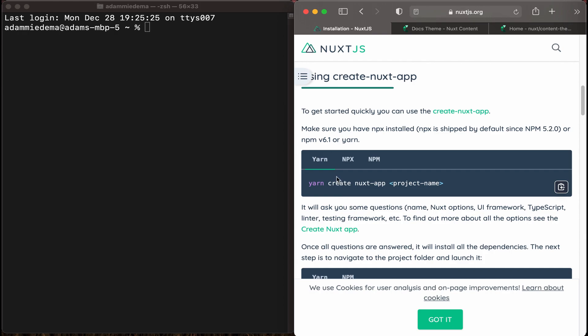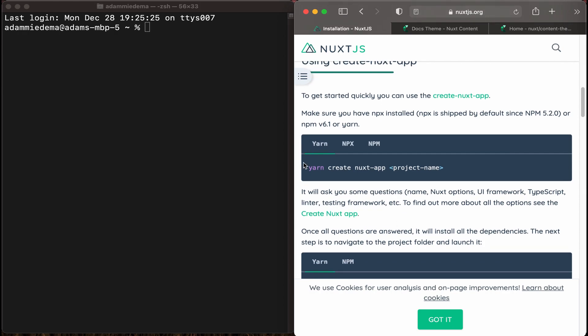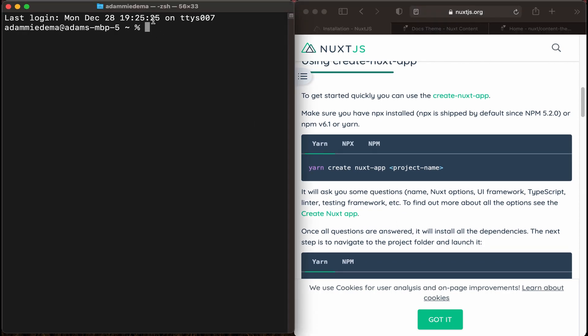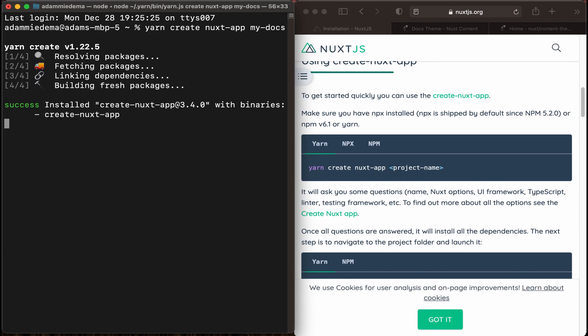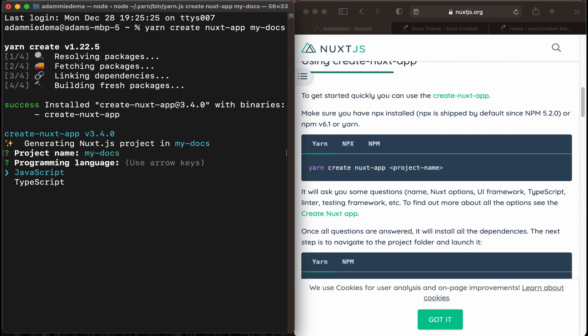Okay, let's go ahead and refer to the instructions here, and then in our terminal, type in yarn create Nuxt.app, and let's call this MyDocs. Now it's just going to ask us for some questions to finish installation. Let's call this MyDocs, and then we'll do this in JavaScript. We'll use yarn as our package manager.